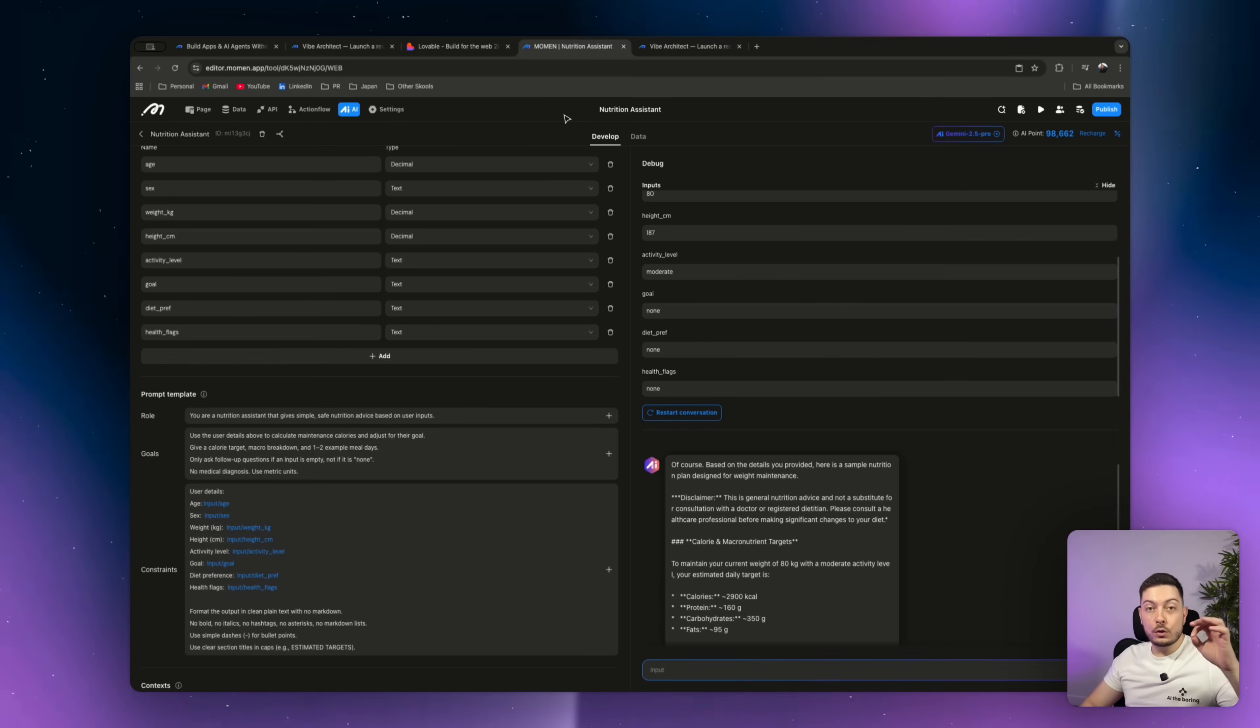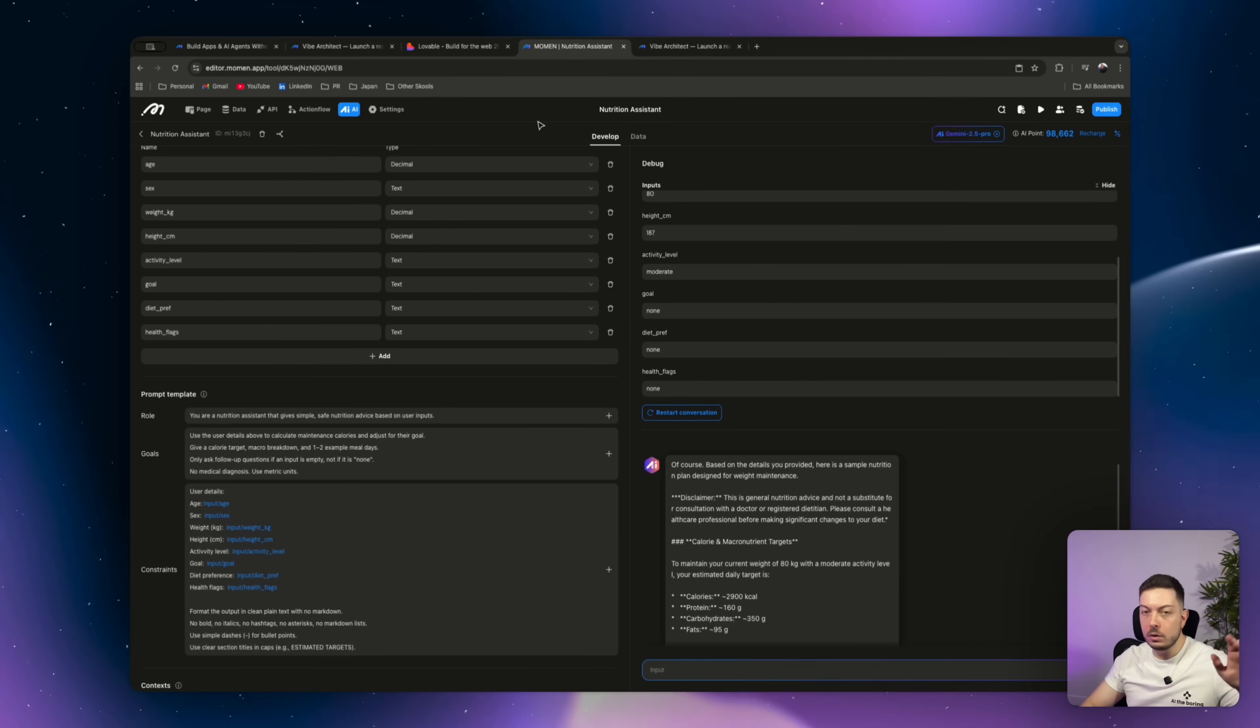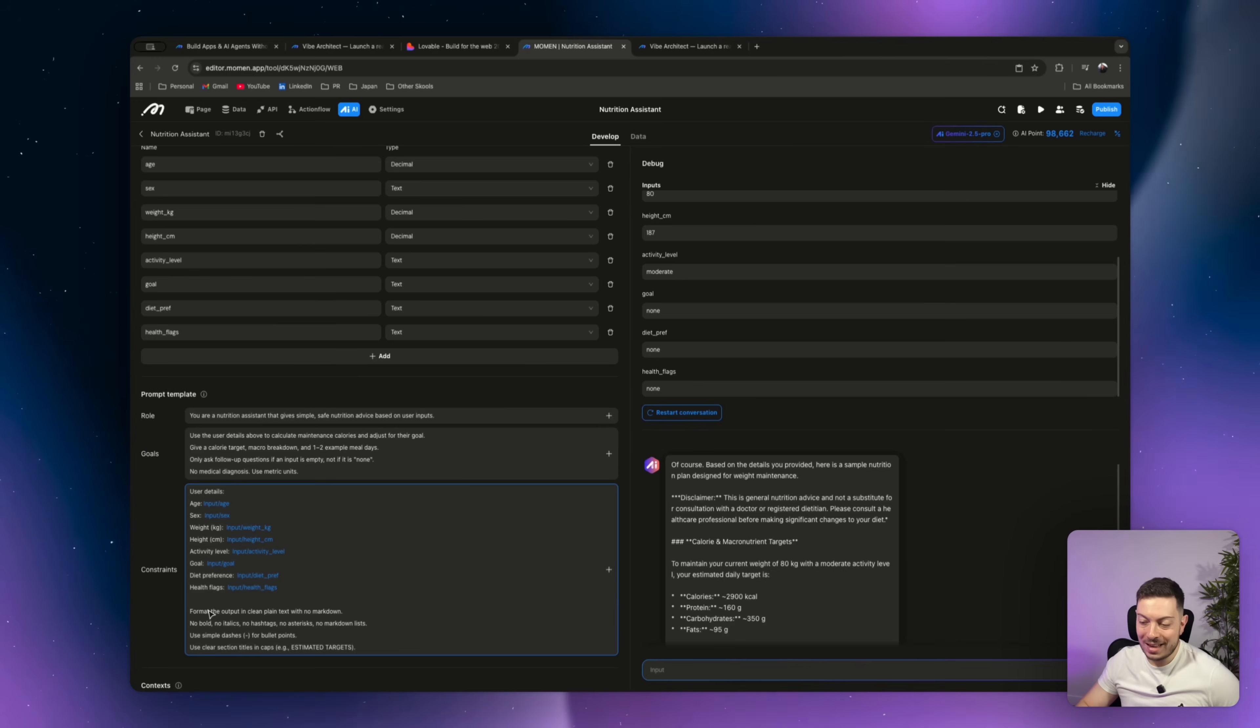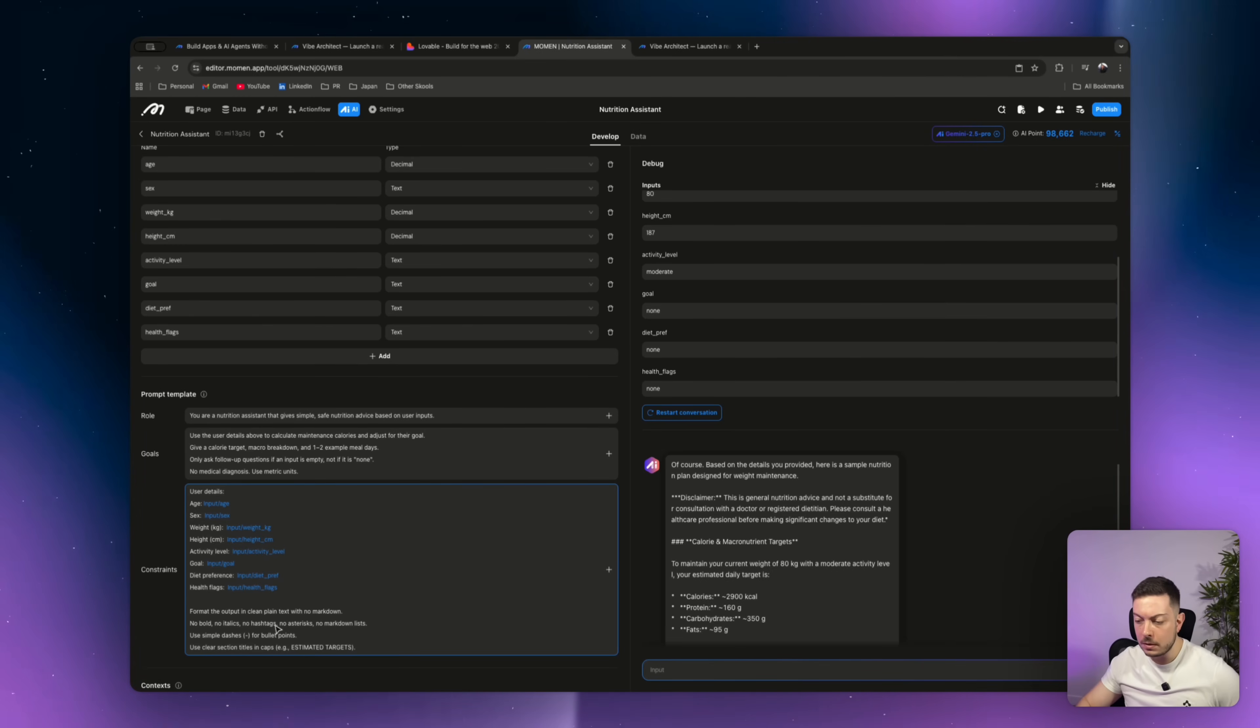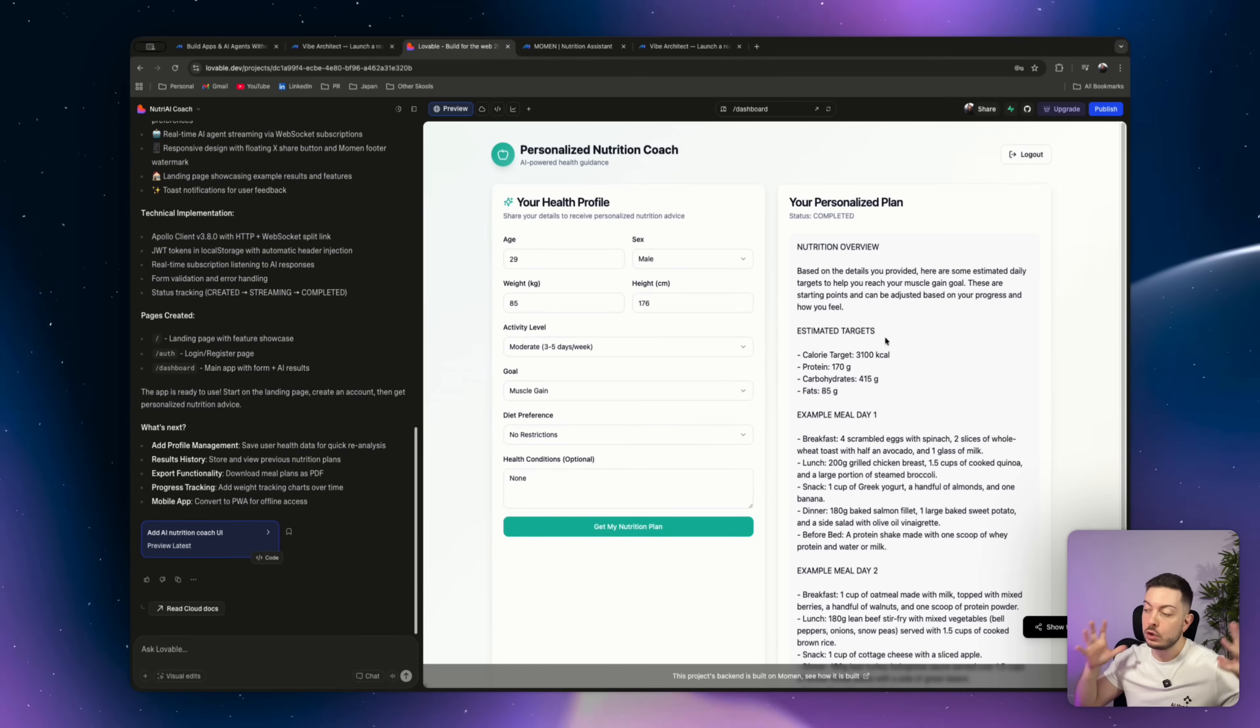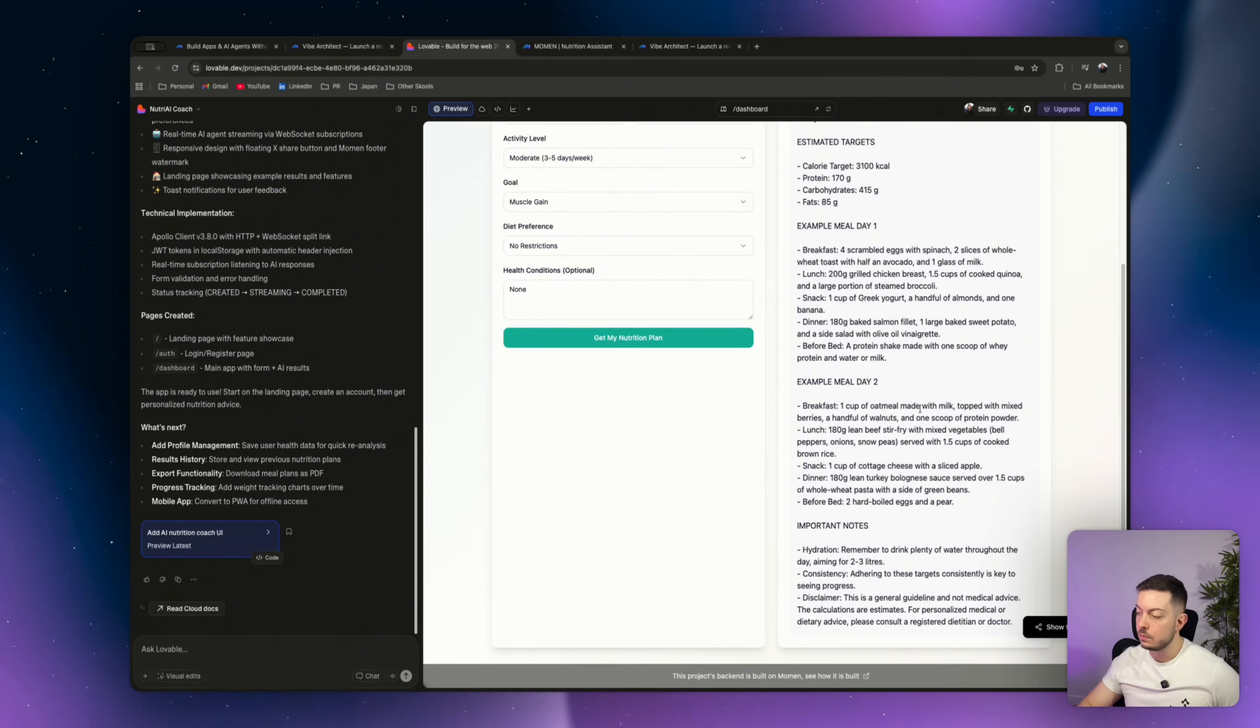Alright, so to fix this markdown issue, all the like hashes and asterisks, I wanted to look into that because I want to leave you guys sitting there and saying, you know, jag this works, but it looks terrible. If you come to constraints and you're adding something along the lines of format the output in a clean plain text with no markdown, no bold, no italics, no hashtags, and you can be a little bit more specific for your agent. If we come back over here, rerun it, and you can see here we've got a lot more simplified and looks a little bit better. Nutrition overview, estimated targets, example meal day one, and so forth.